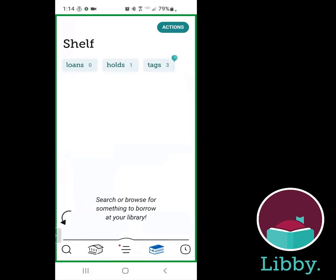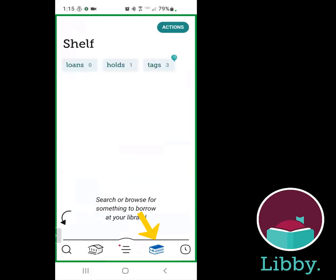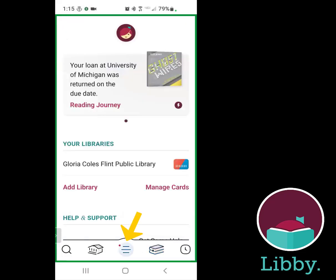Right now, this is your shelf, which is where you'll see if you have any loans out or if you have a hold on anything. For example, I'm waiting on a hold for an audiobook from the Flint Public Library right now. The little book icon over here is your shelf icon. The central icon with these three horizontal lines is where you actually control and set the settings for the app.